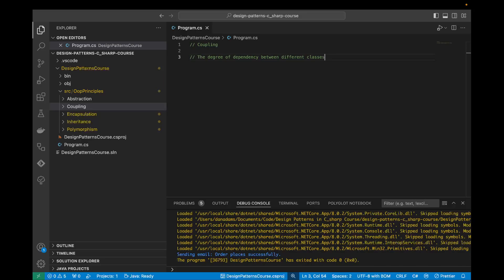If classes are tightly coupled, then modifying one class could break the other, which could break the whole program. So let's consider an example of where we have high coupling, and then we will improve this example by reducing the coupling. Let's first create a bad example.